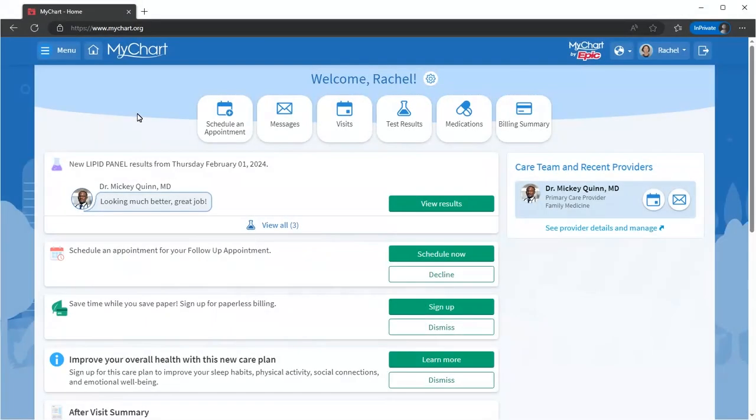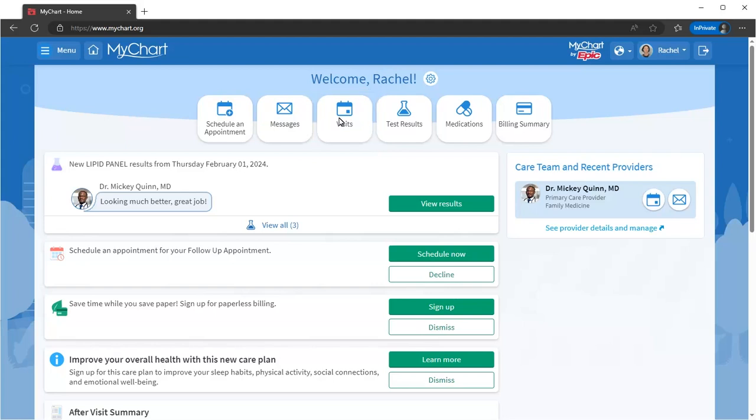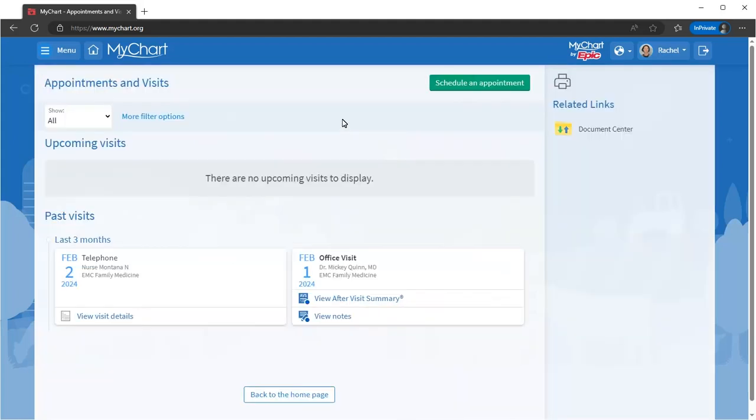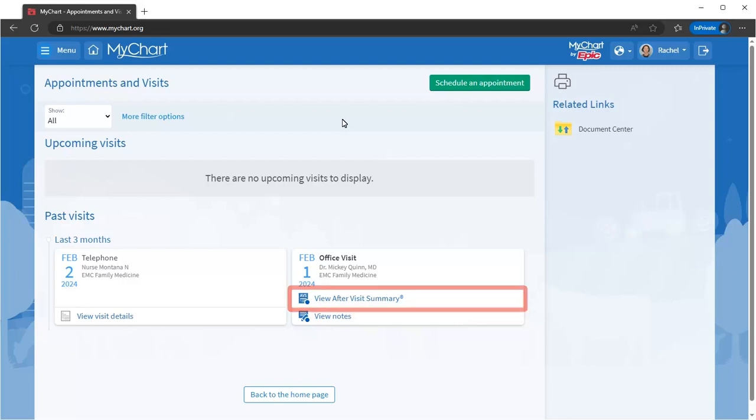To view your recent and upcoming visits or schedule a new one, use the Visits activity. Check out your after-visit summaries to see the details of a past visit.